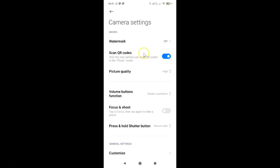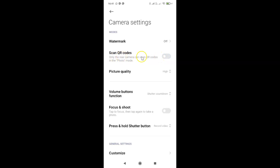In order to disable this, you have to tap on the toggle next to Scan QR Codes and move the slider to the left. Tap on it and you can see scan QR codes is now disabled.